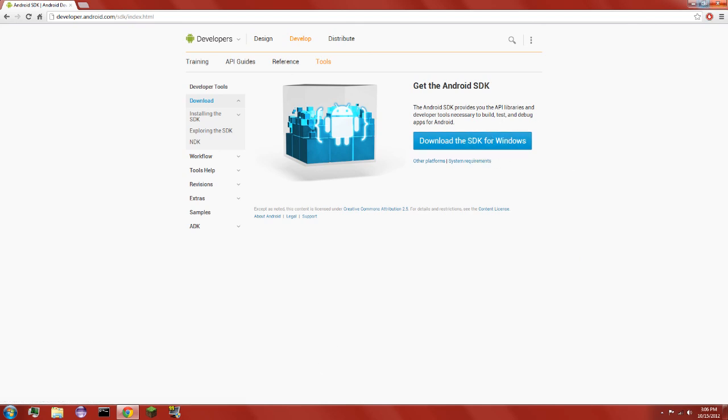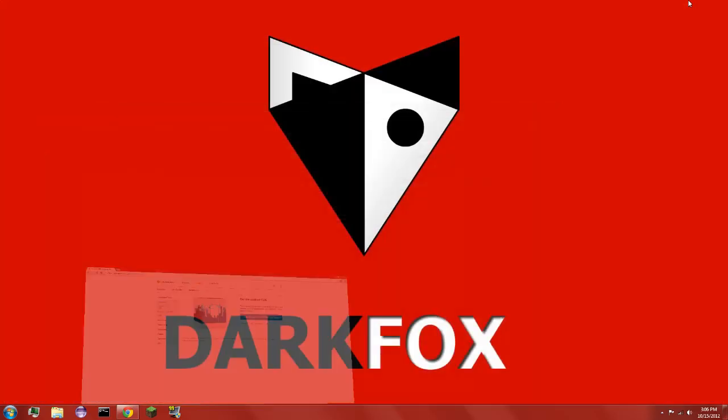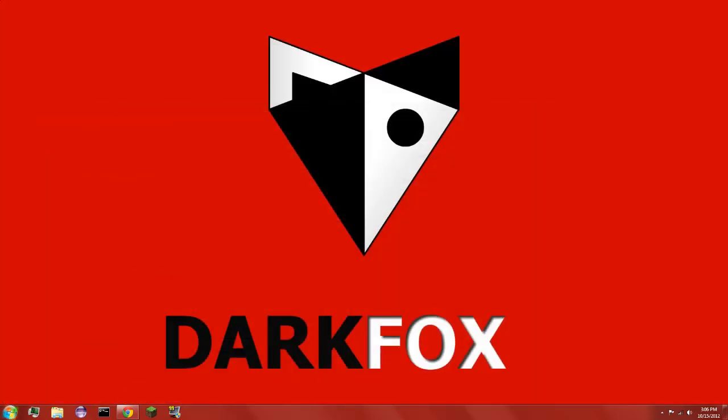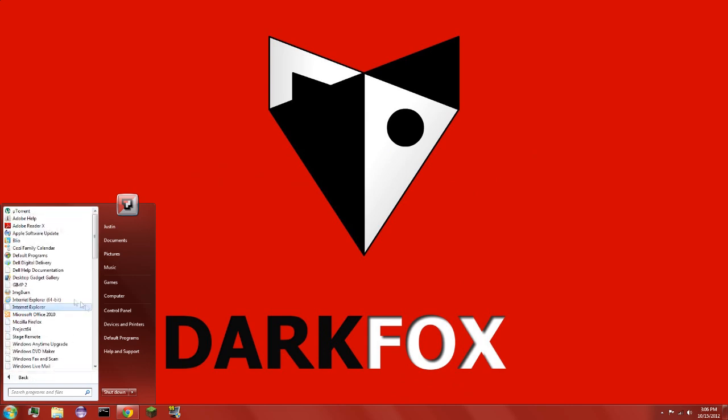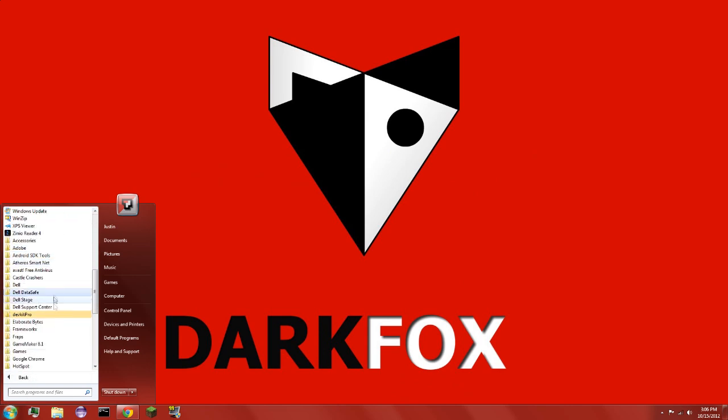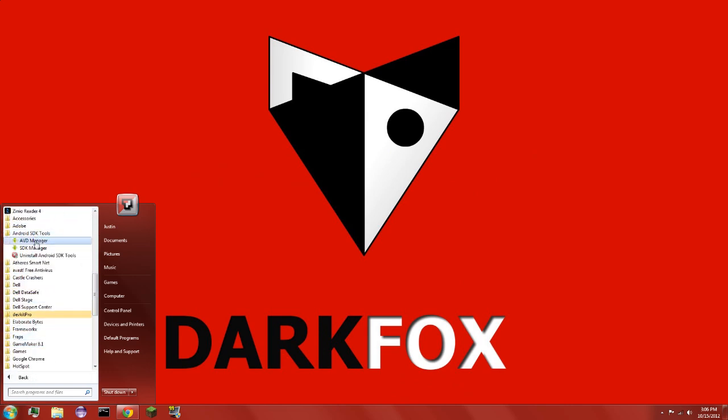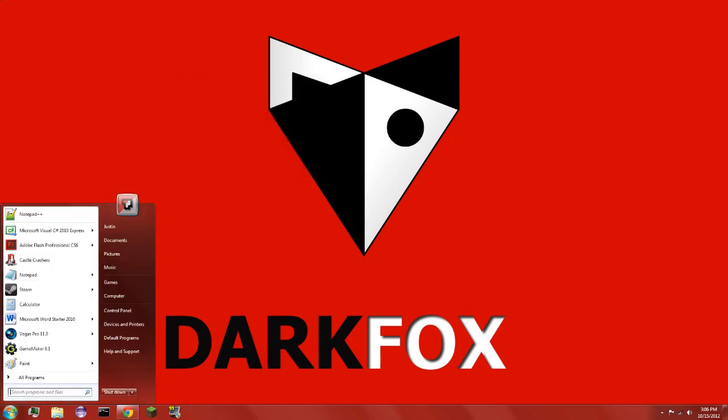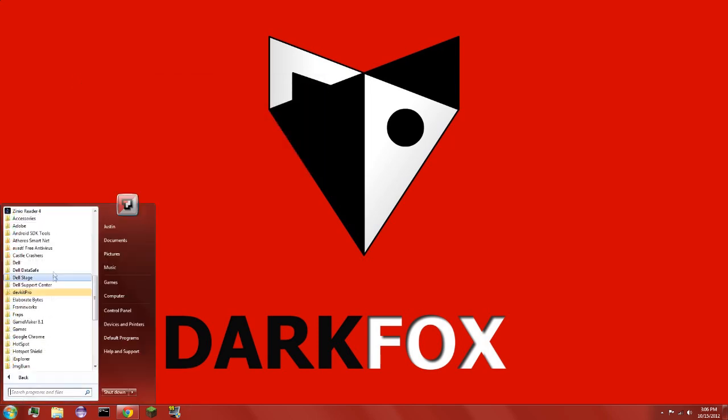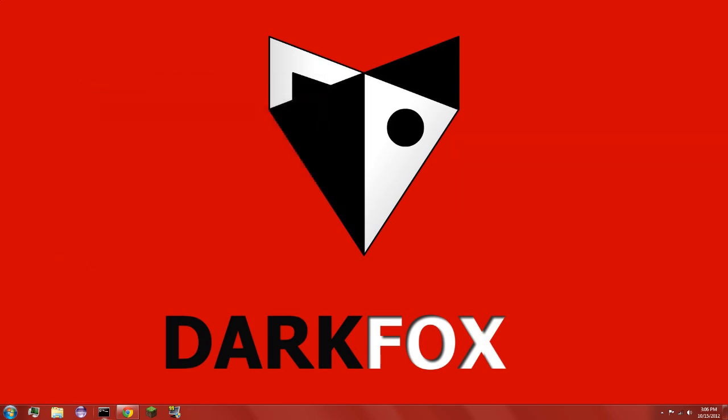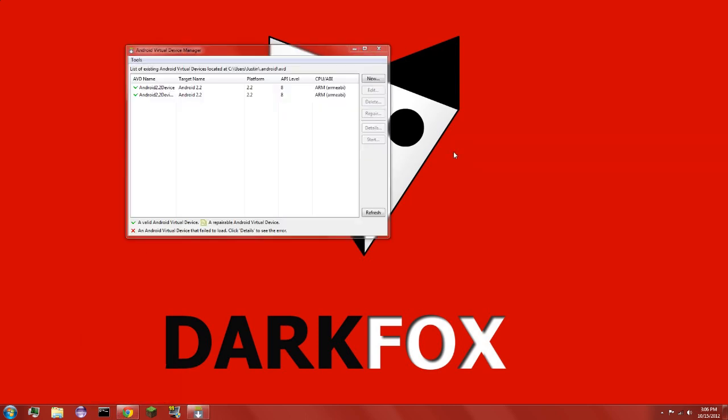And once it's all installed and stuff, you go into it. Not AVD, but we'll keep that open. SDK... okay that didn't work, but we'll leave it.